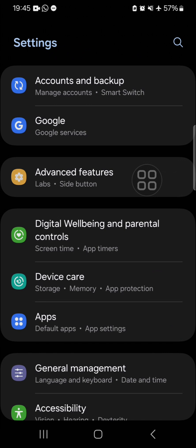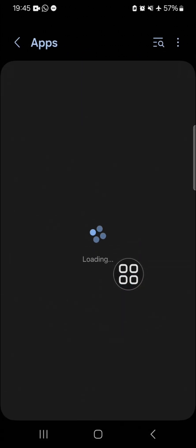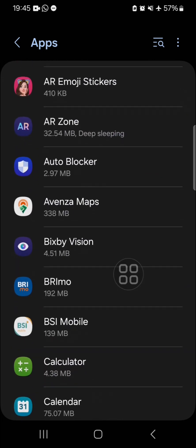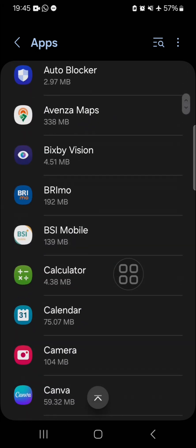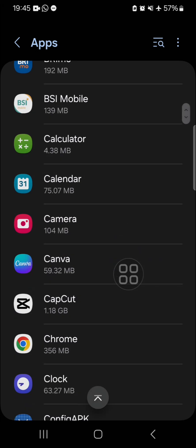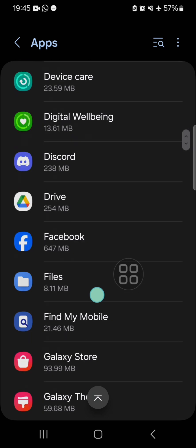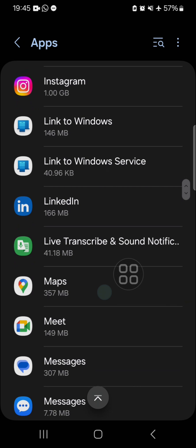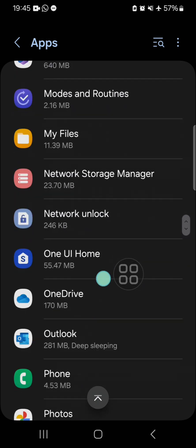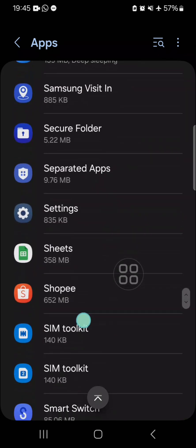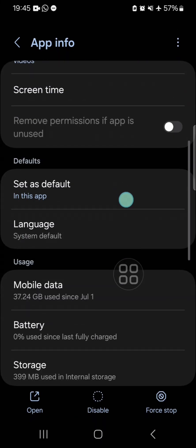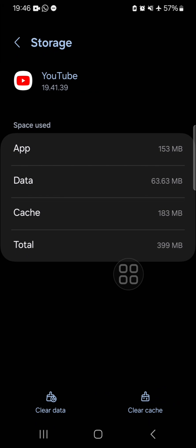The second method you can try is cleaning or deleting the app cache on your Android mobile phone. Go to the Apps menu, then go to the application that has potential to cause the video keep pausing problem. For example, if the problem is in the YouTube application, go to the YouTube app, then go to Storage, and click on Clear Cache.